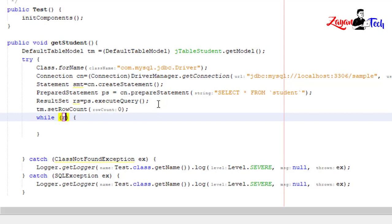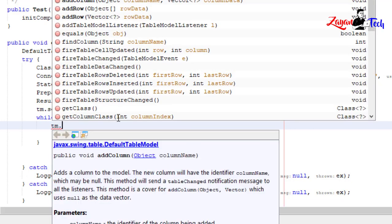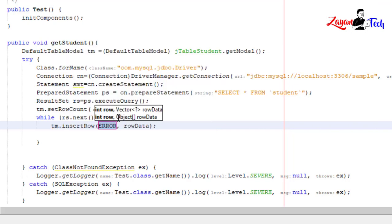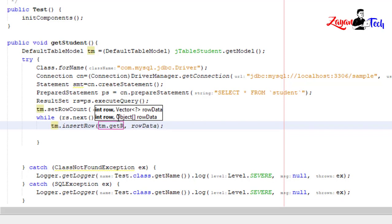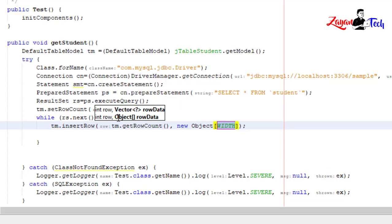While rs.next, ResultSet.next, then we will add each row into our default table model. tm.addRow, then we will add new object.